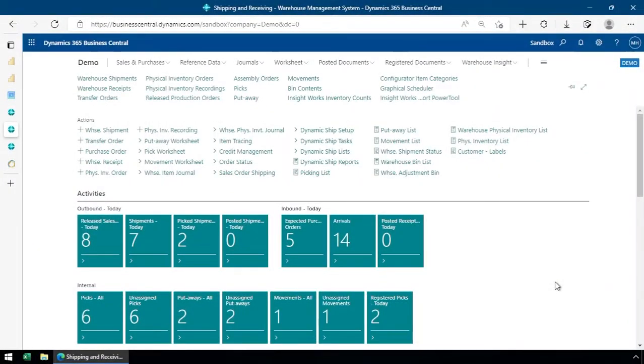Hey everyone, I'm going to take you through a little bit of the setup of the import-export power tool from Insightworks.